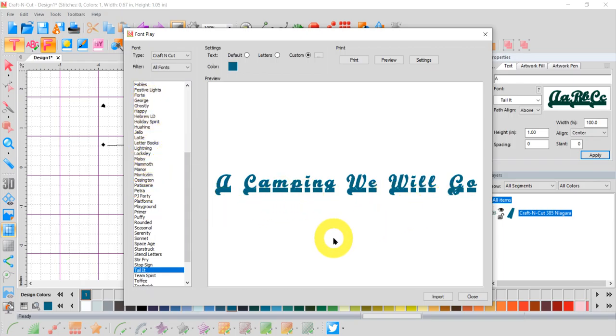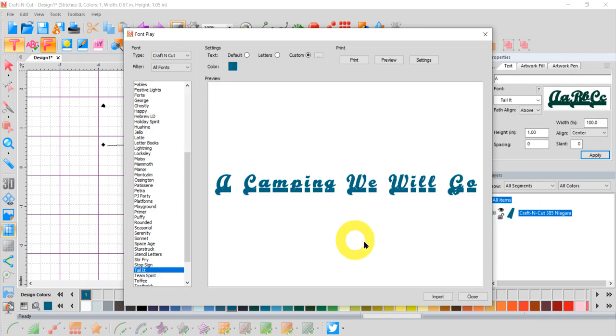Because some of them, and I don't know if this has happened to you, but I go to stitch it out or I go to cut it out, and those letter O's turn into A's, or the A's turn into O's, and it doesn't look quite right. So this way you can preview your font. So we're going to close.